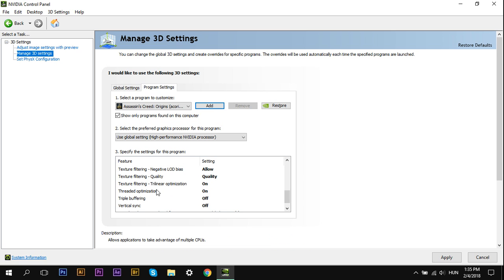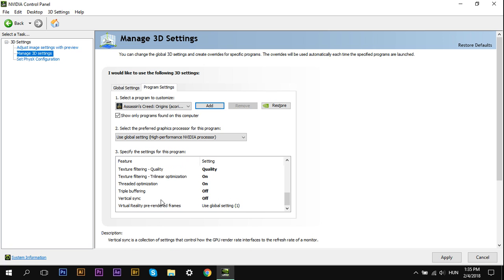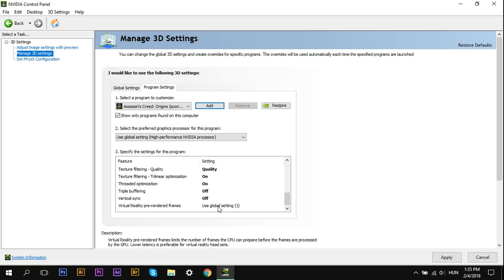Texture Filtering Trilinear Optimization on. Triple Buffering off, Vertical Sync off, and Virtual Reality Pre-Rendered Frames one. If you use a VR headset, you may want to select some higher value, but I don't, so I just leave it on. Click Apply.